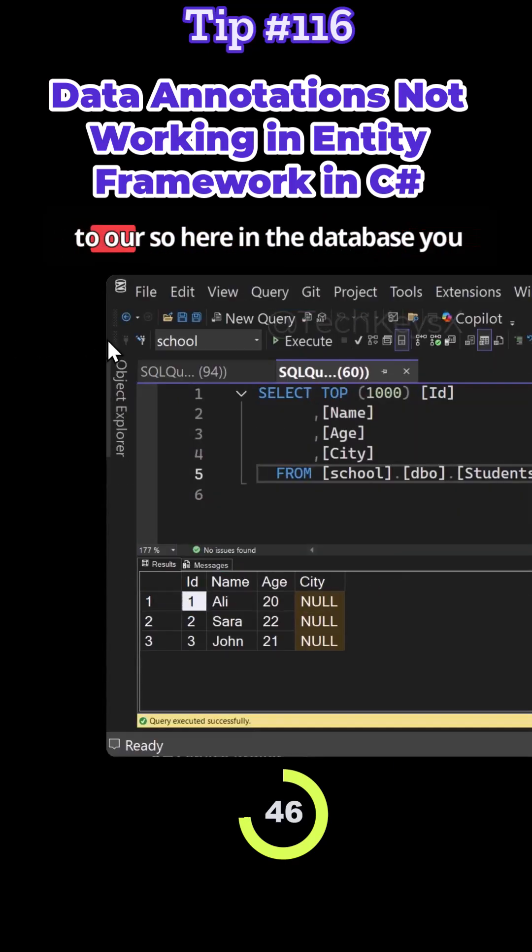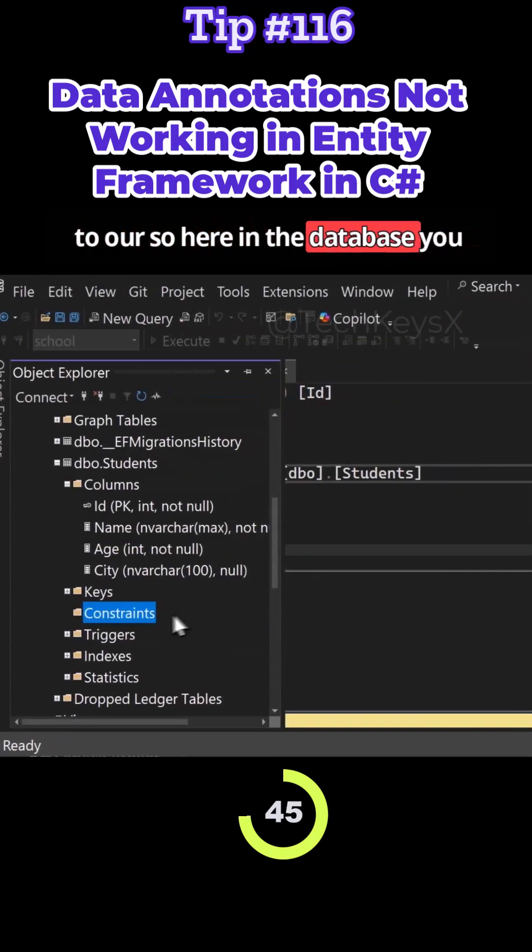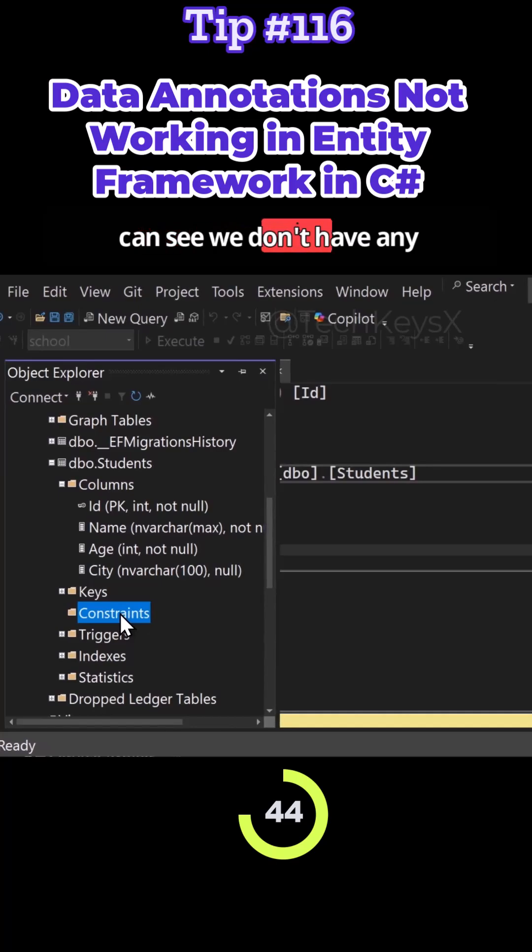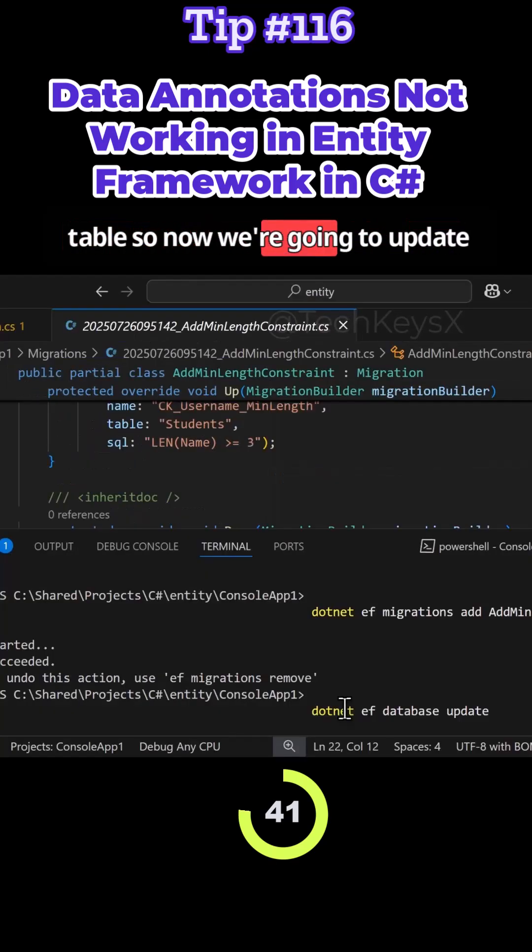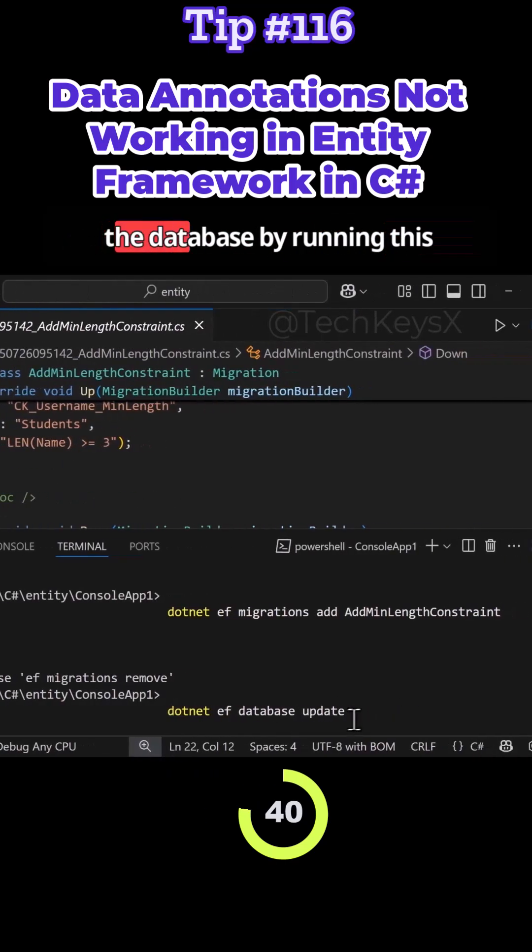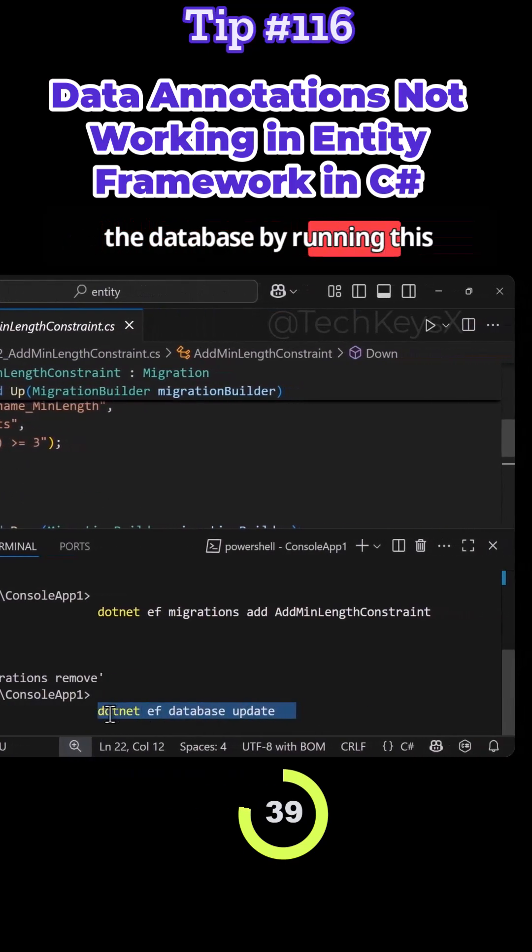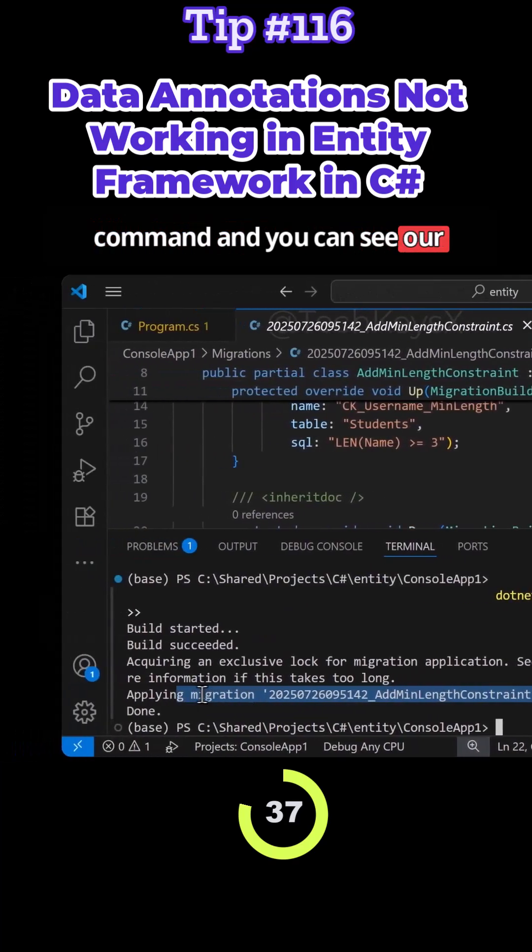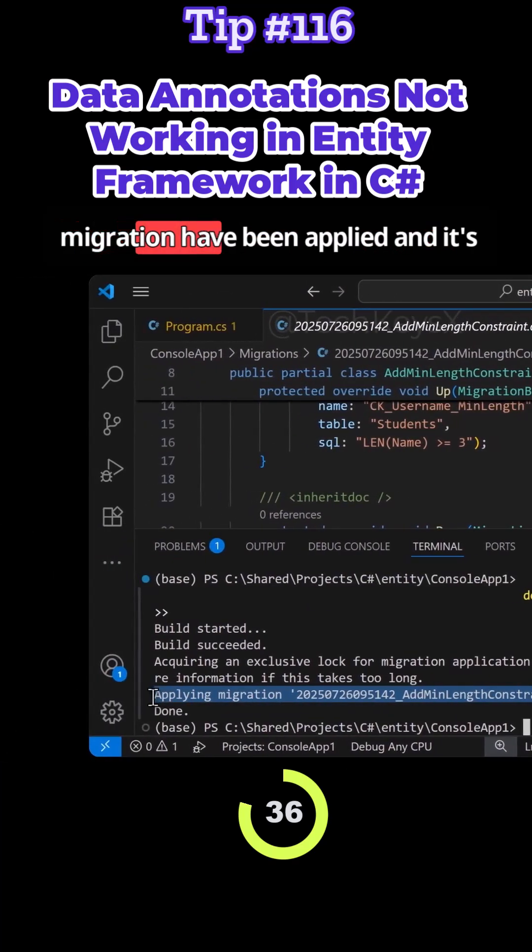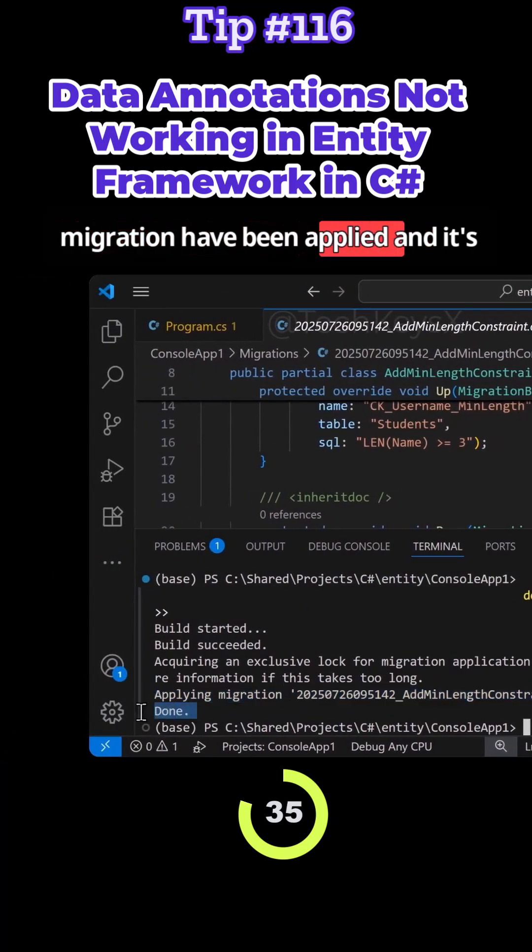If we go to the database, you can see we don't have any constraints at the minute to this table. Now we're going to update the database by running this command. You can see our migration has been applied and is current.